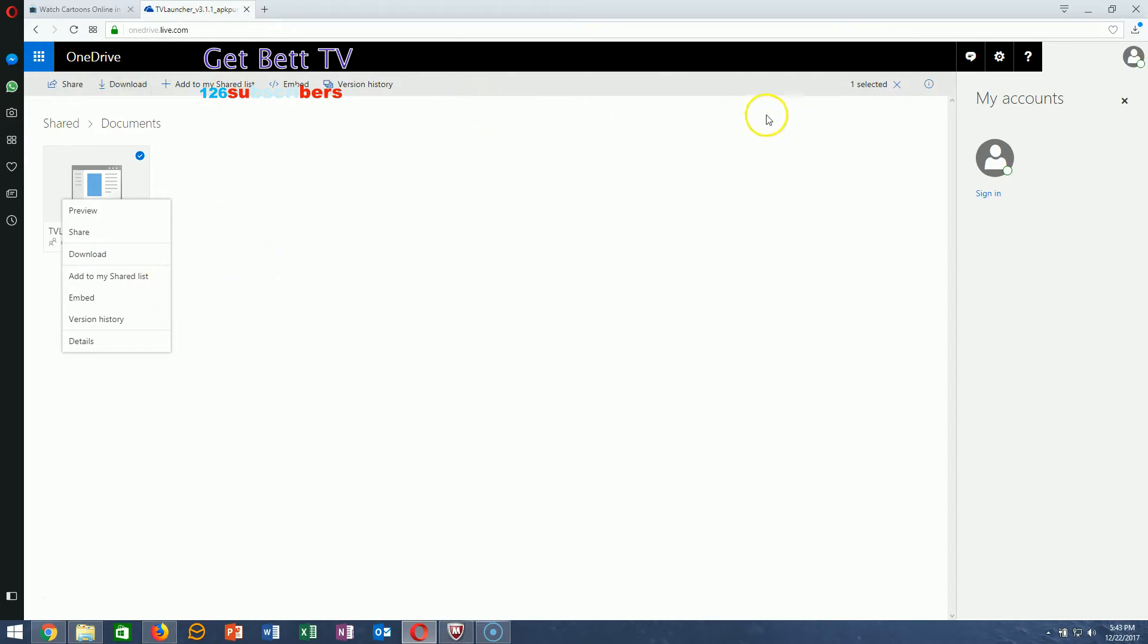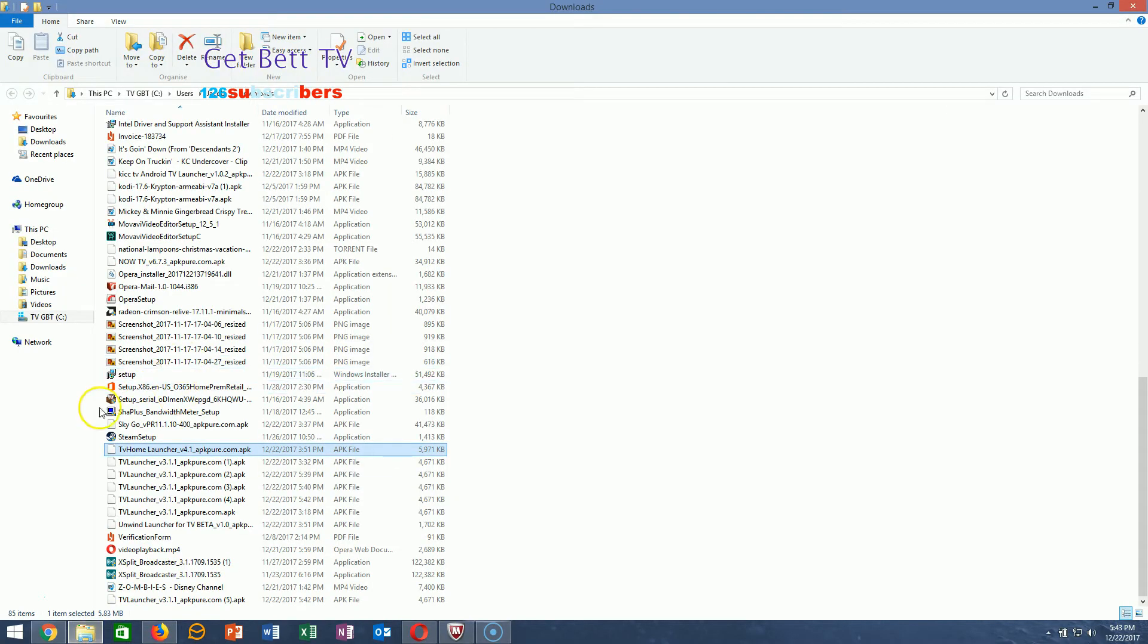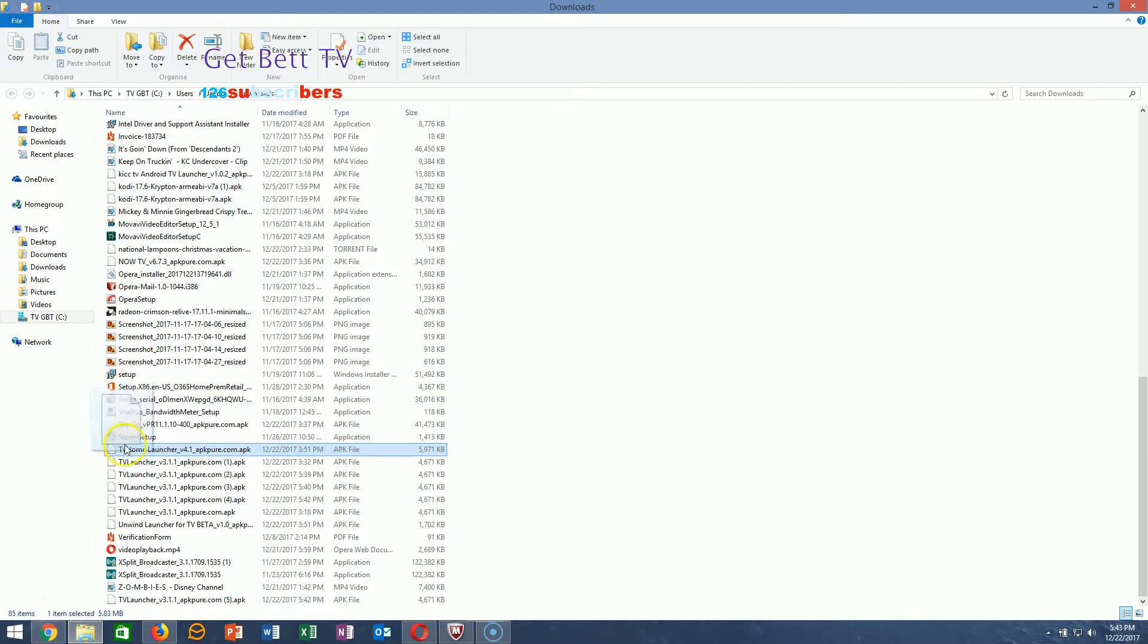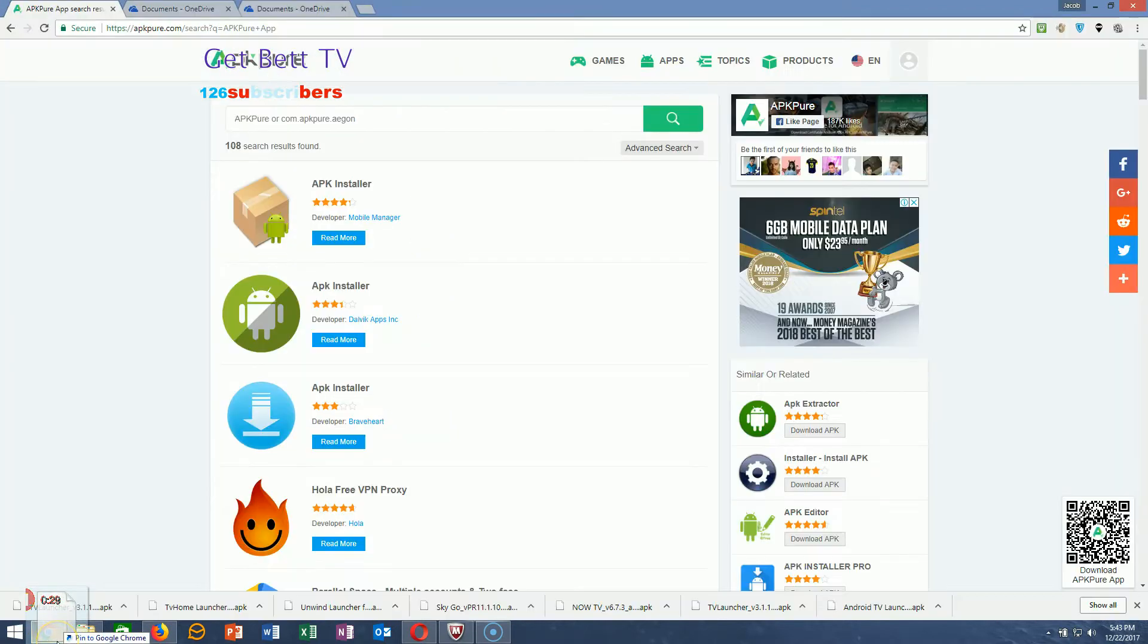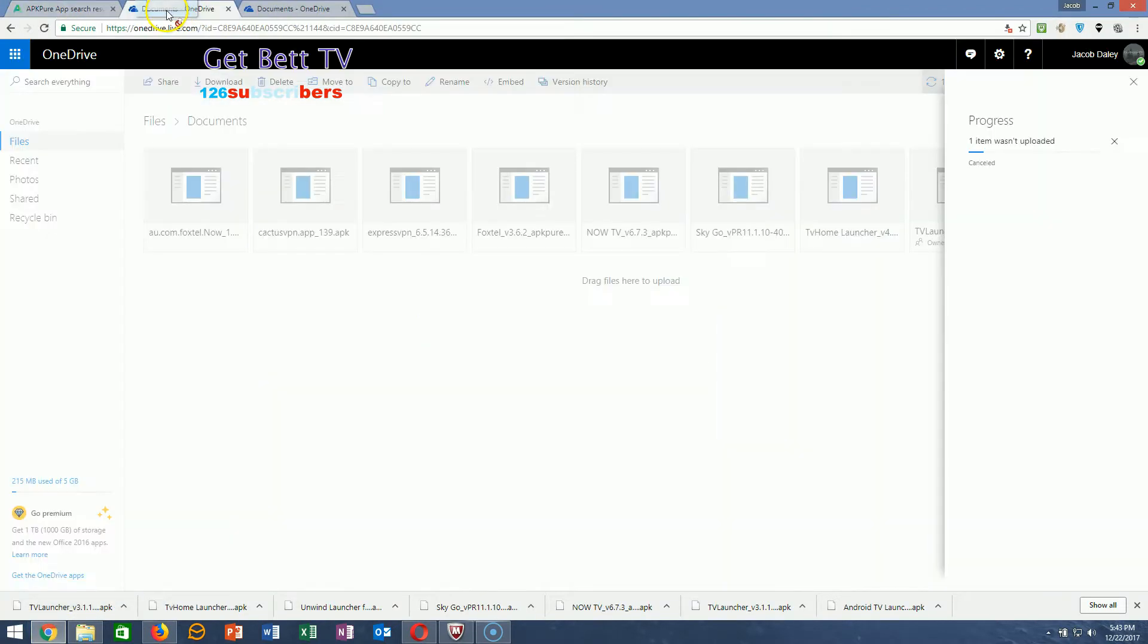When you've done that, log into your Wanderer account and go to ES Explorer. If you just downloaded it from the website, this is the file here. Just go over to it and drop it.